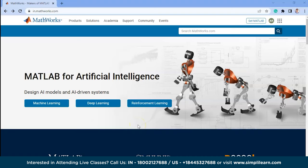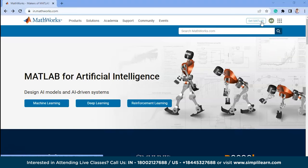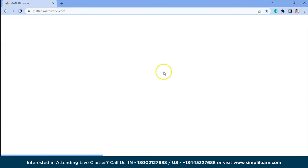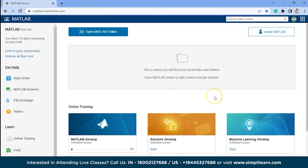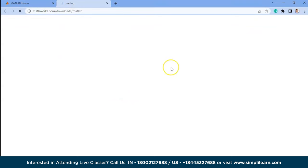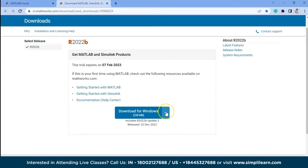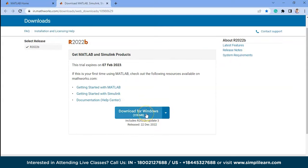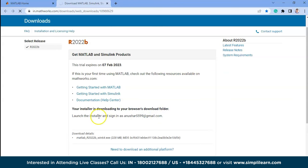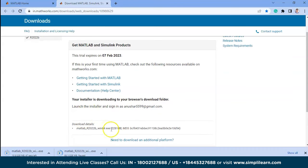To install MATLAB, first visit the official website of MathWorks and log in using your email ID and password. After that, click on the 'Get MATLAB' button. You will be redirected to a page where you can see 'Install MATLAB' — press that button. You can download MATLAB for Windows, Mac OS, and Linux. If you are a Windows user, press the download button and an exe file will be downloaded to your laptop.